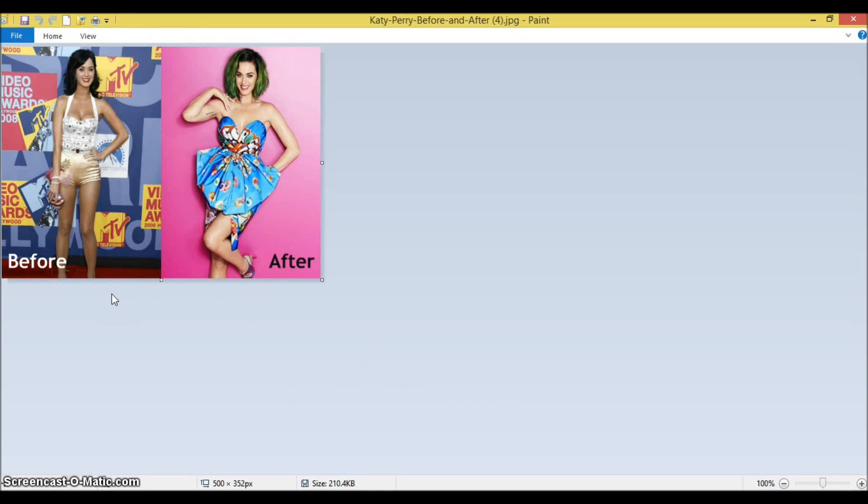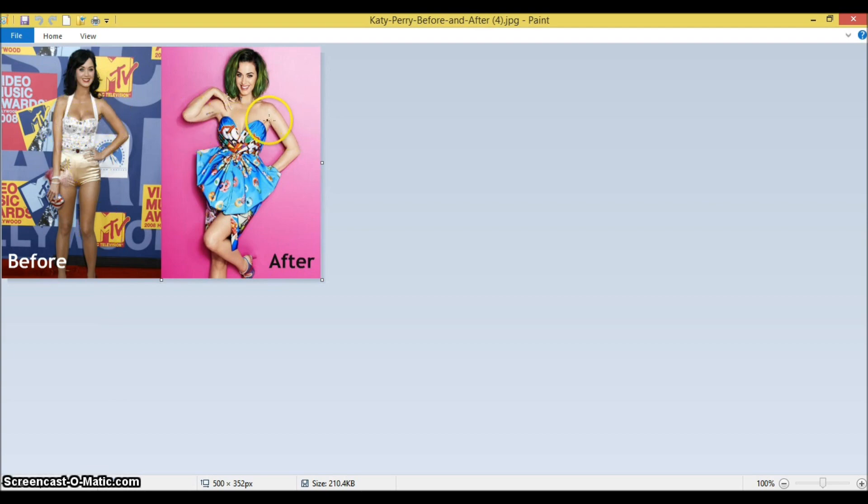You also notice that the Katy Perry on the left has a longer neck but a smaller frame than the one on the right. The one on the right has a larger frame, the shoulders are broader and everything.